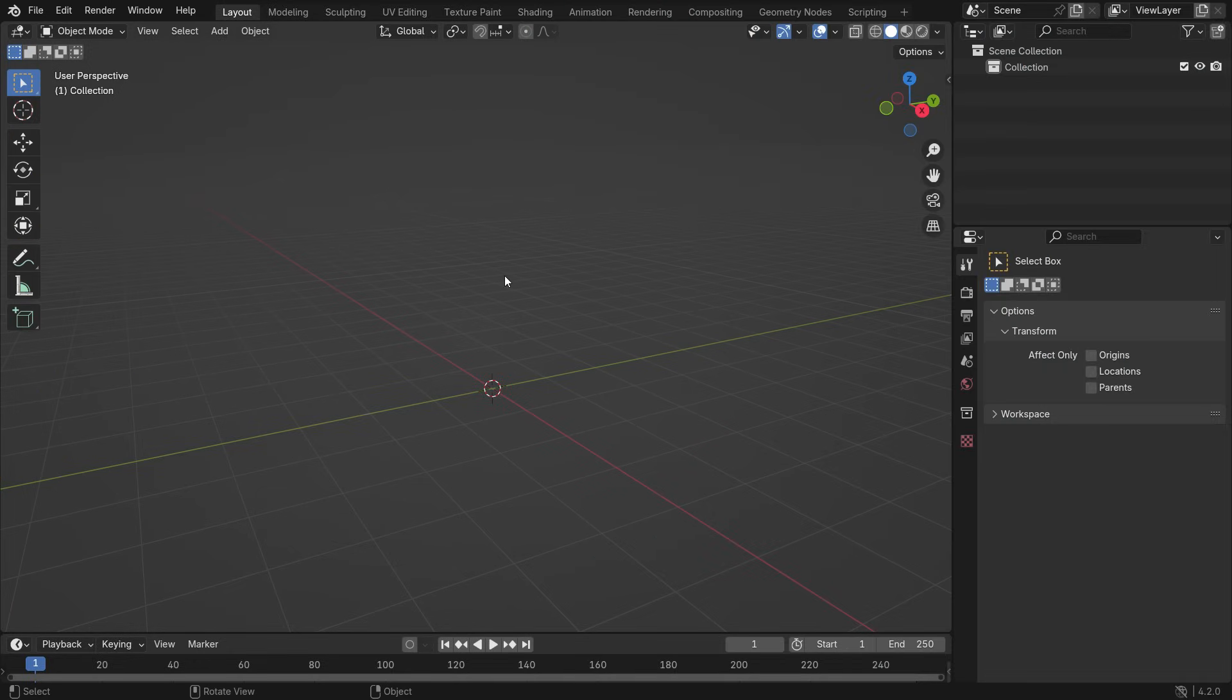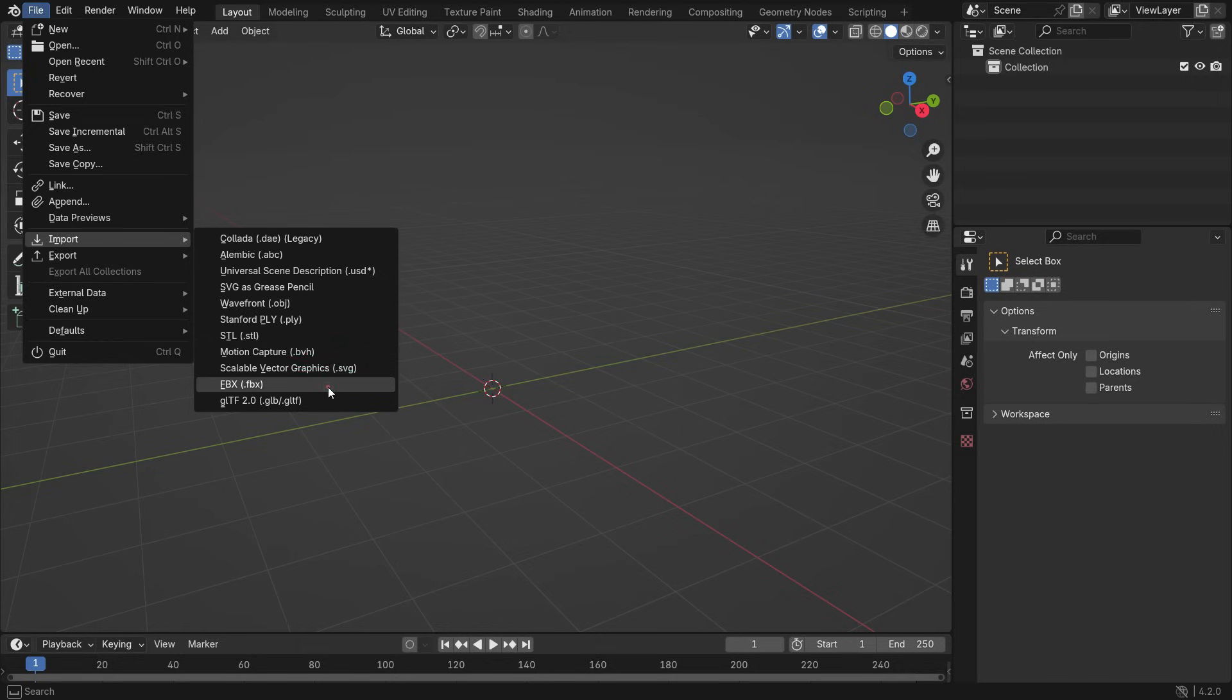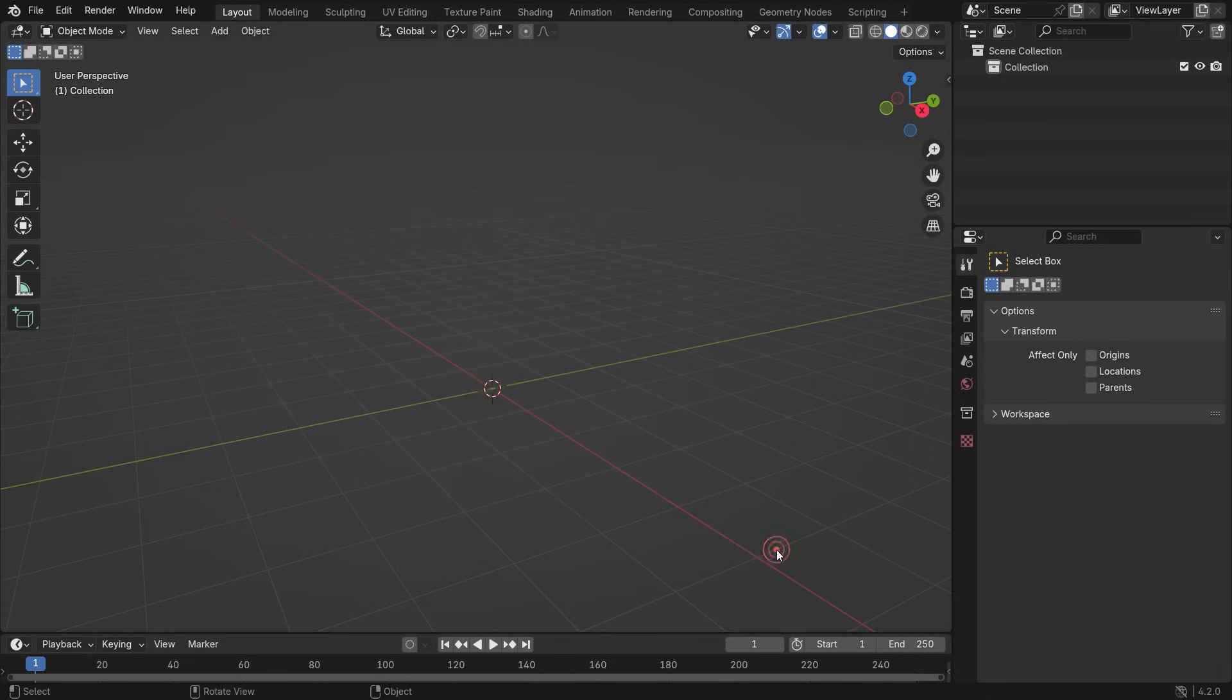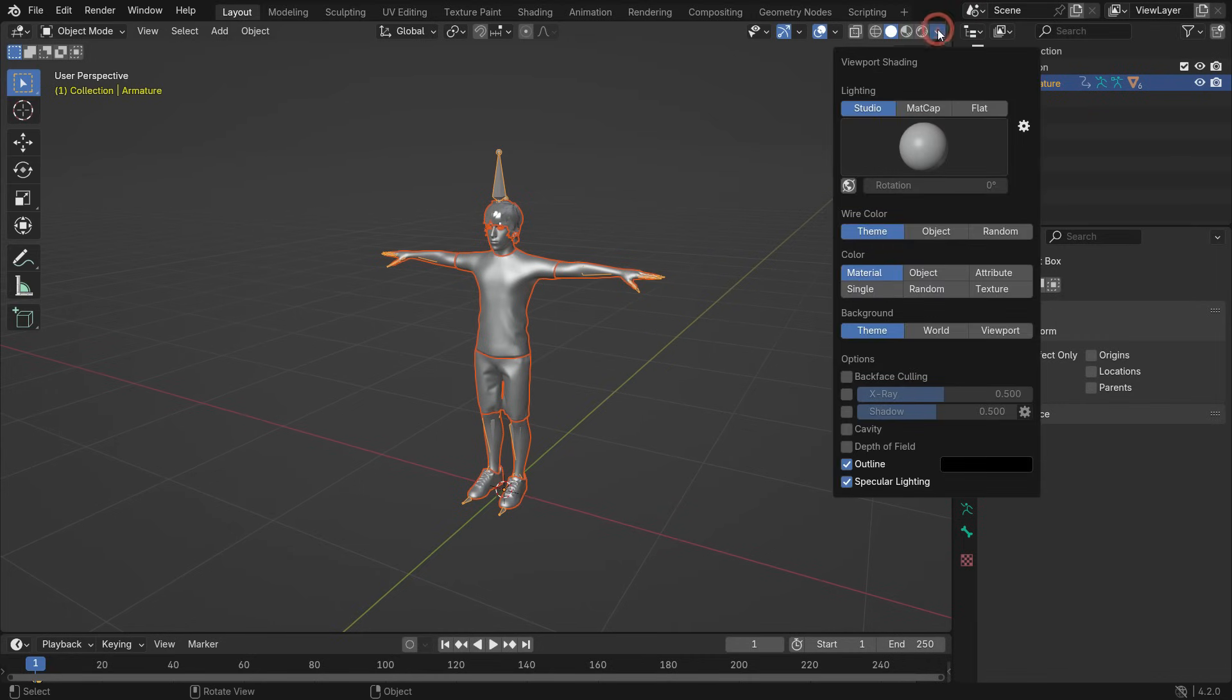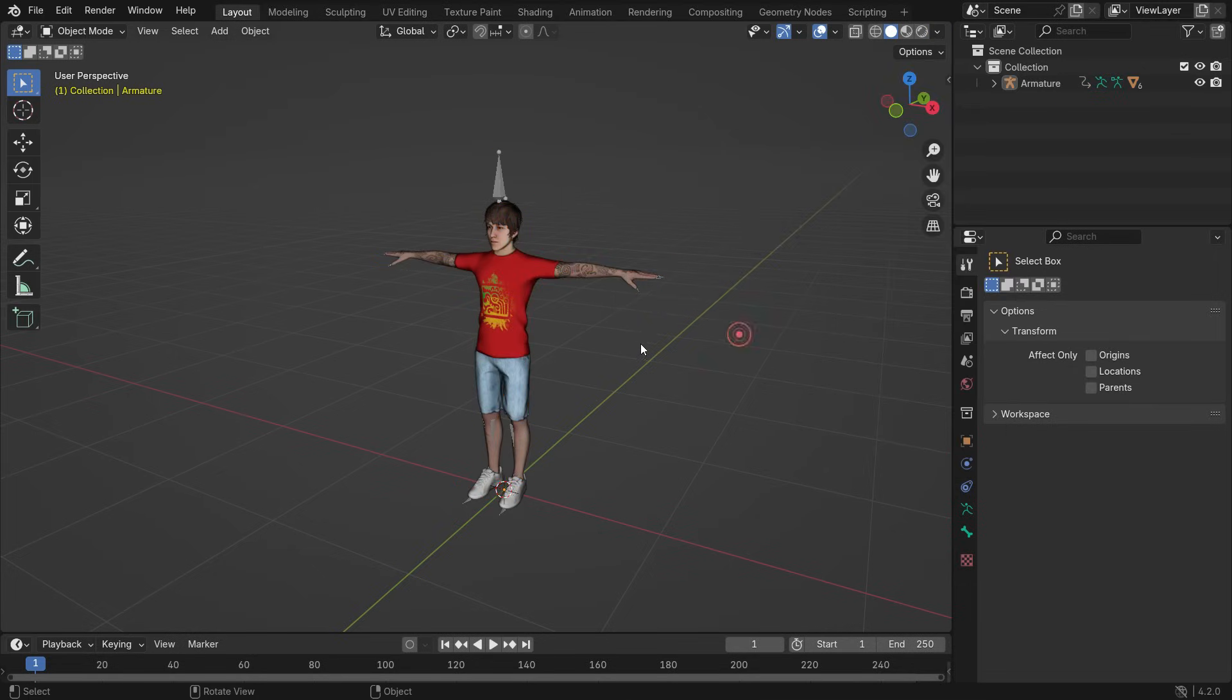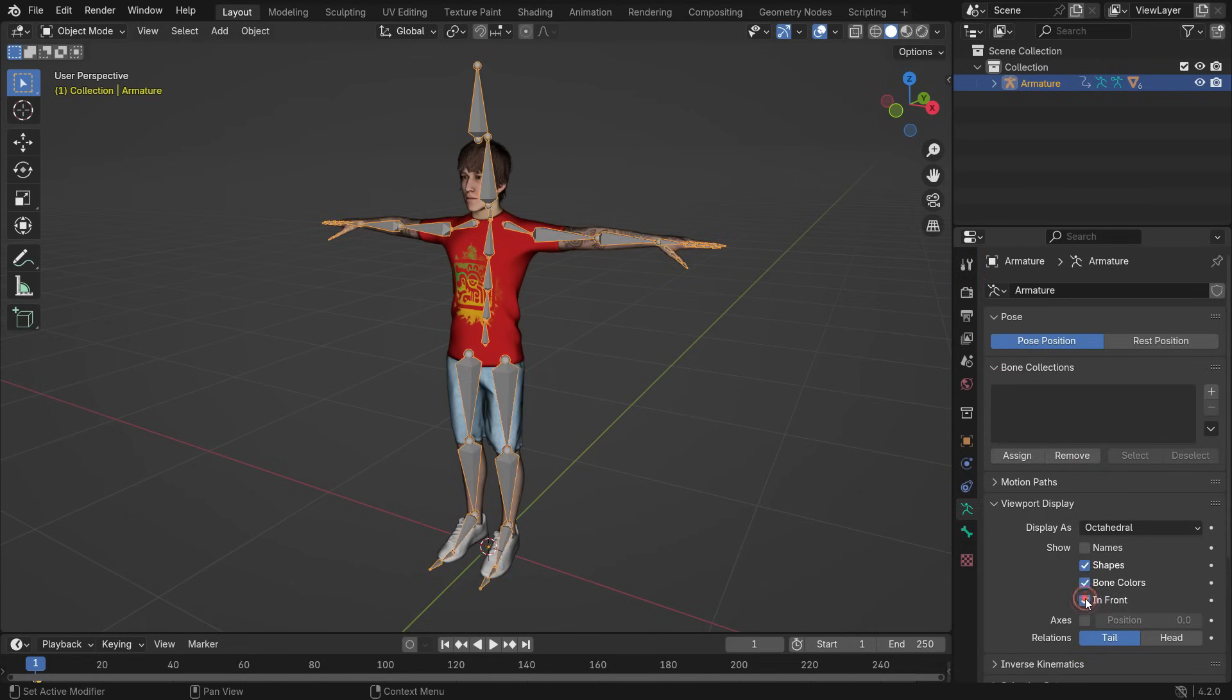Open a new Blender file. Go to the File menu and import the character we downloaded in FBX format. Go to the Viewport Shading menu and switch the Color Type to Texture. Click the MatCap tab and choose any lighting in the Viewport. Select the Armature, go to the Armature Properties tab, open the Viewport Display panel, and enable the In Front option.